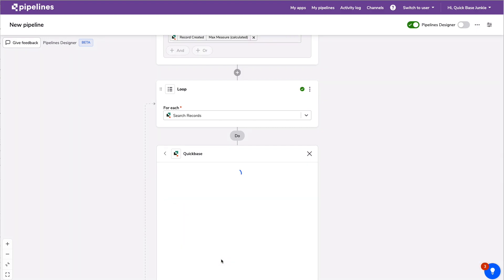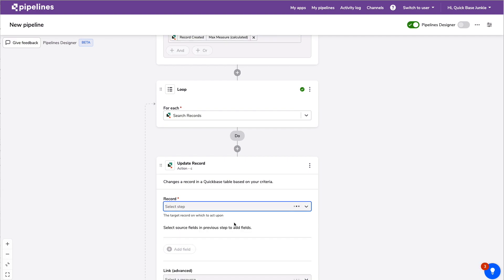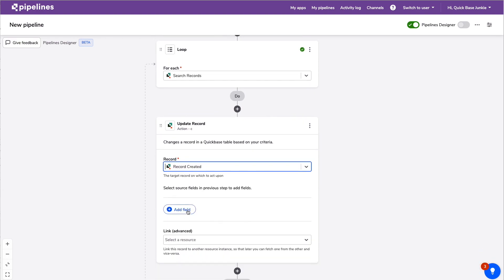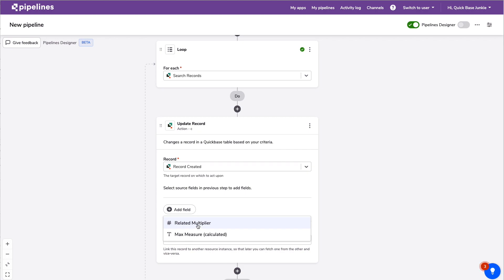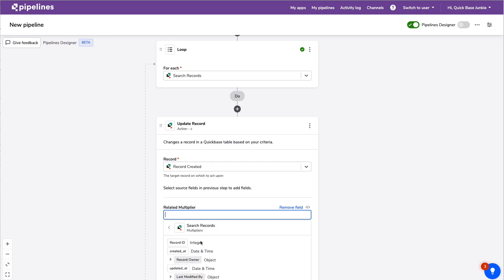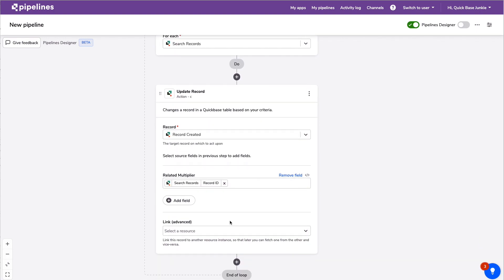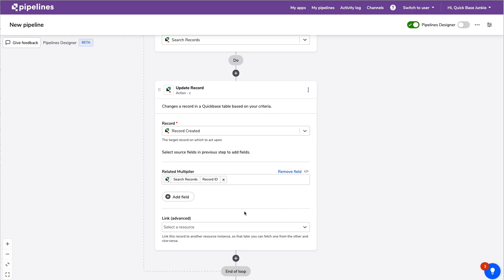So when the max measure equals C, we want C to be the measure it returns information for. For the record it returns, we go back to the QuickBase channel and choose Update Record. It asks for the trigger record — that's what we're updating. We add the Related Multiplier field, and the value comes from our search: that's the Record ID of the parent record it found for the max record.